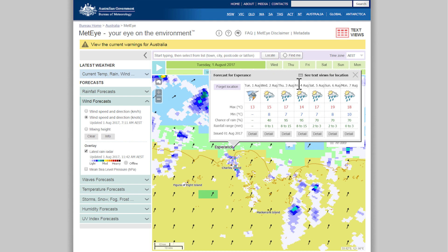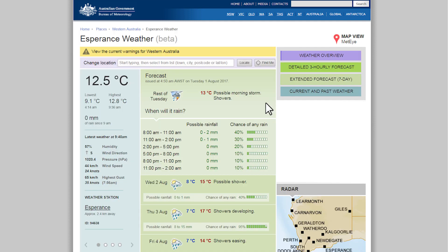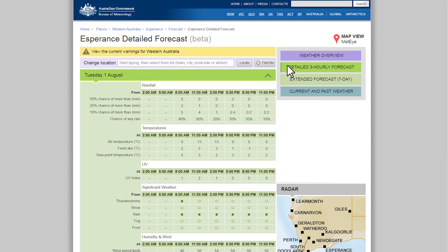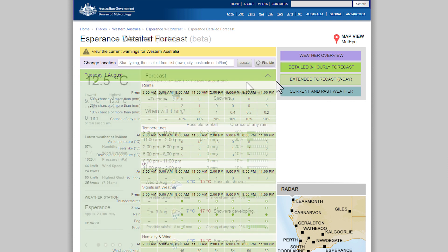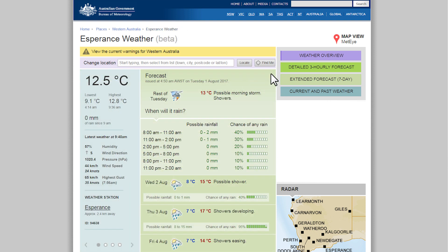To get further detail, click See Text Views for Location. The detailed three-hourly forecast shows you a three-hourly breakdown for the temperature, rainfall, wind, humidity and significant weather for seven days ahead.